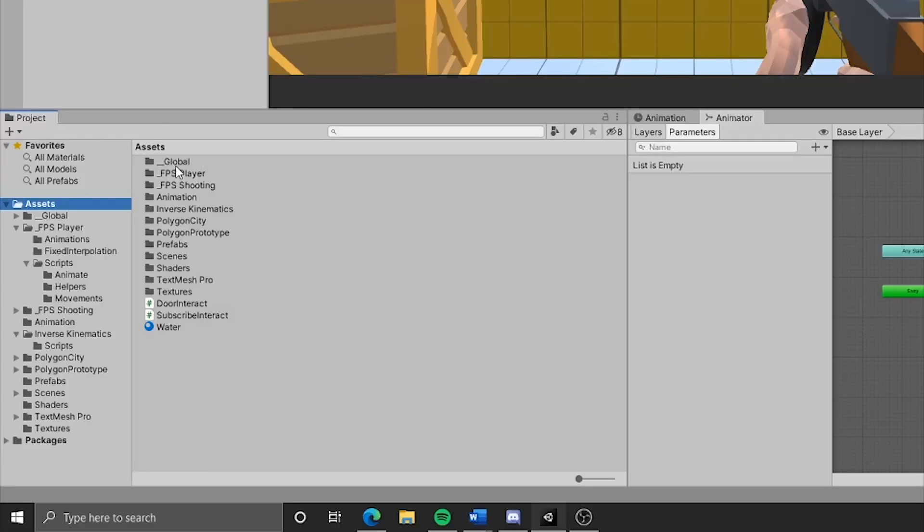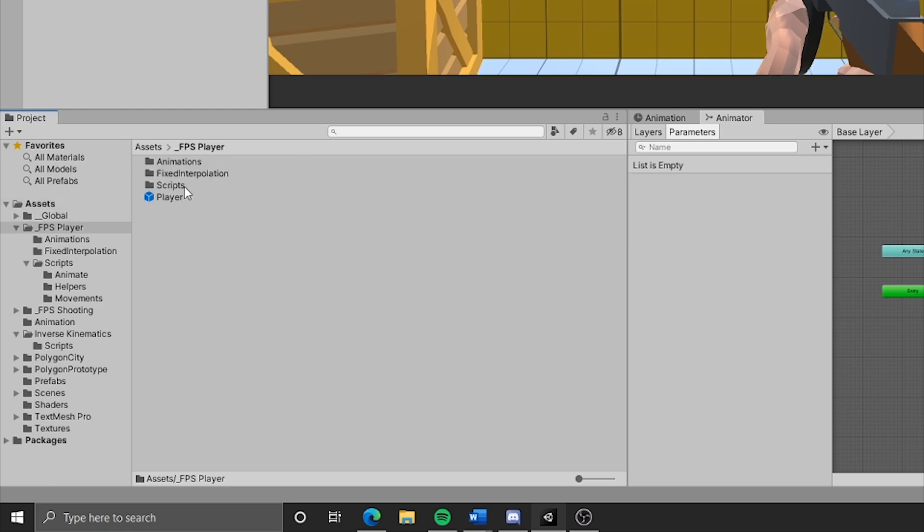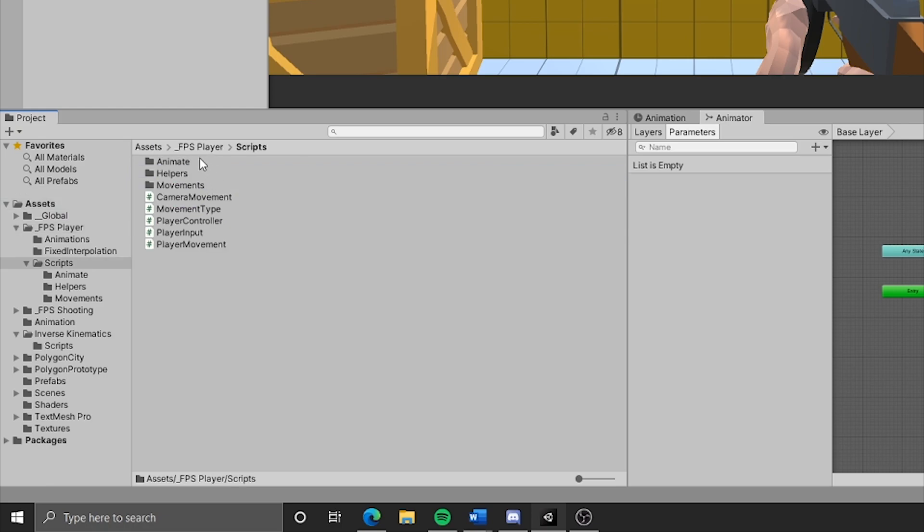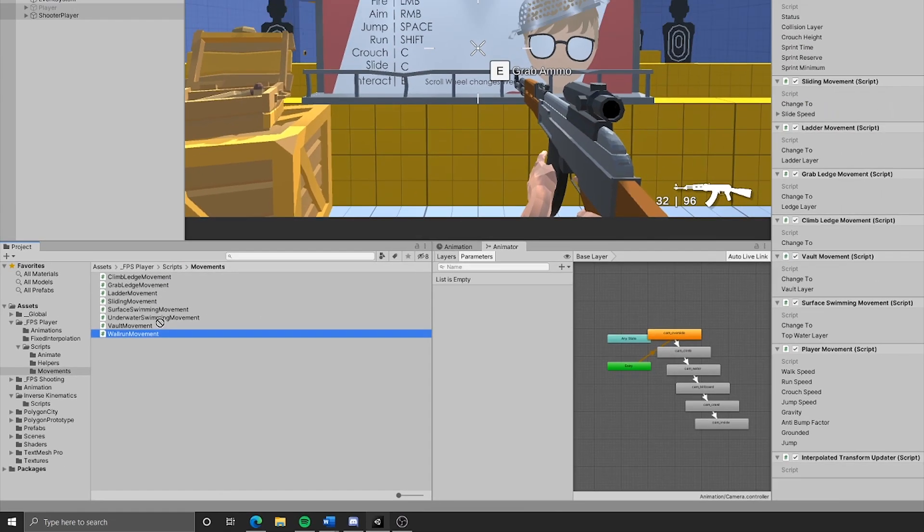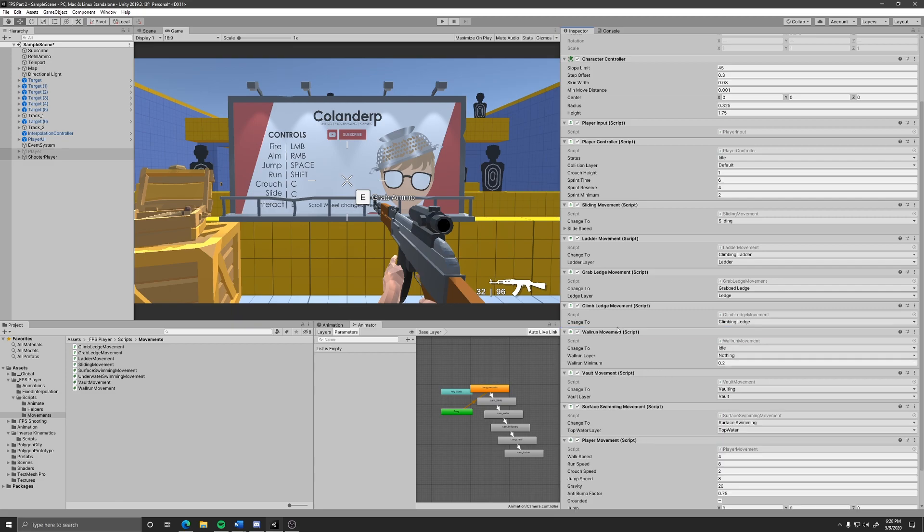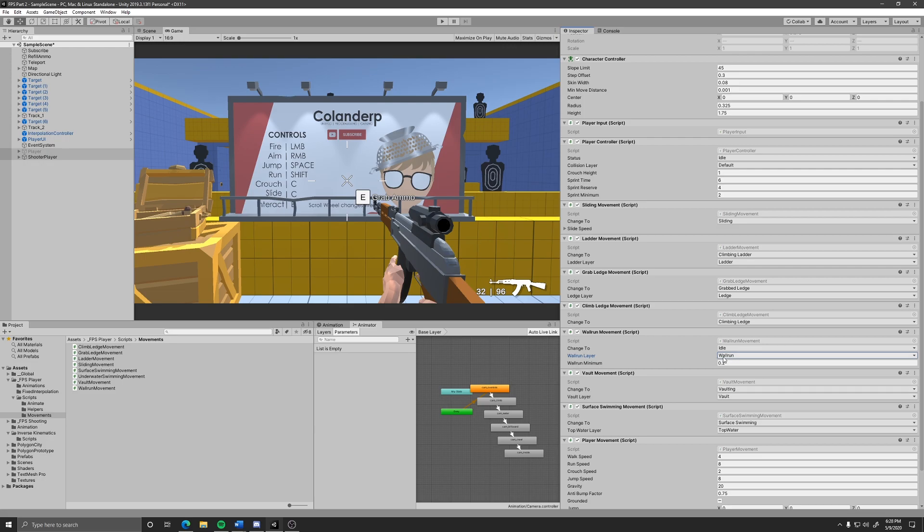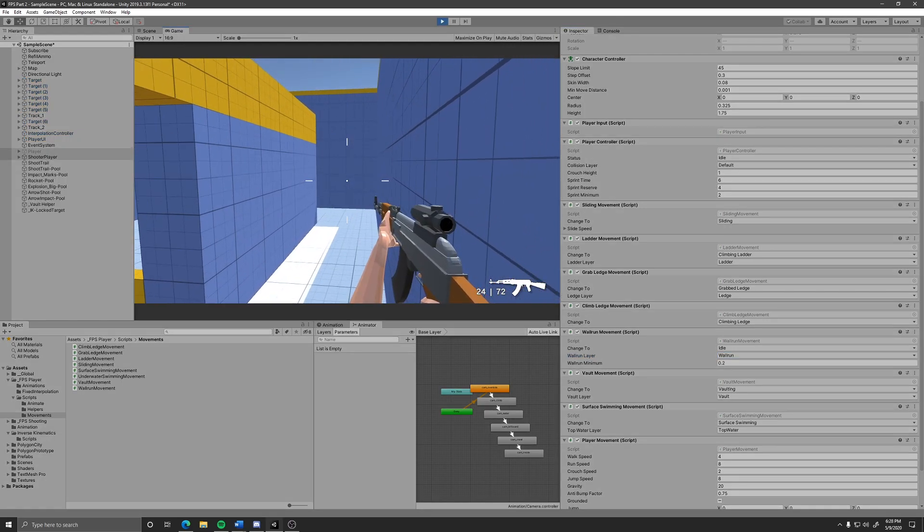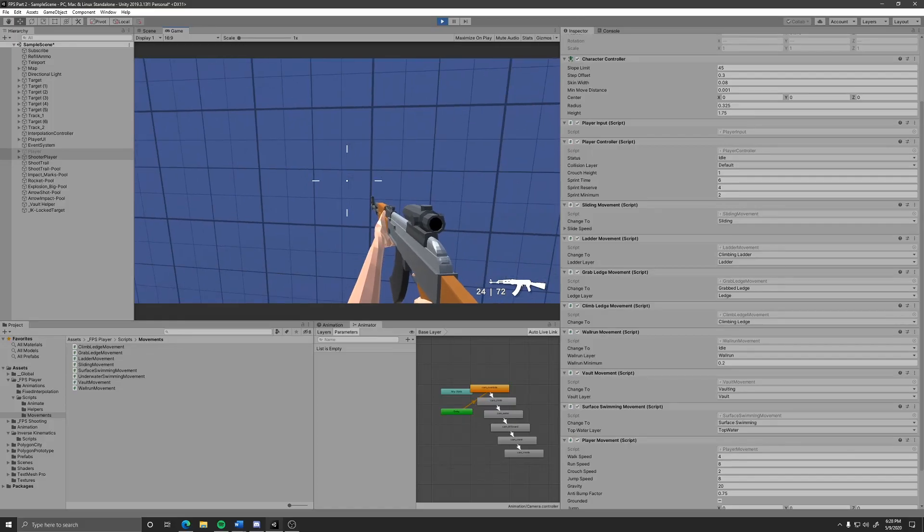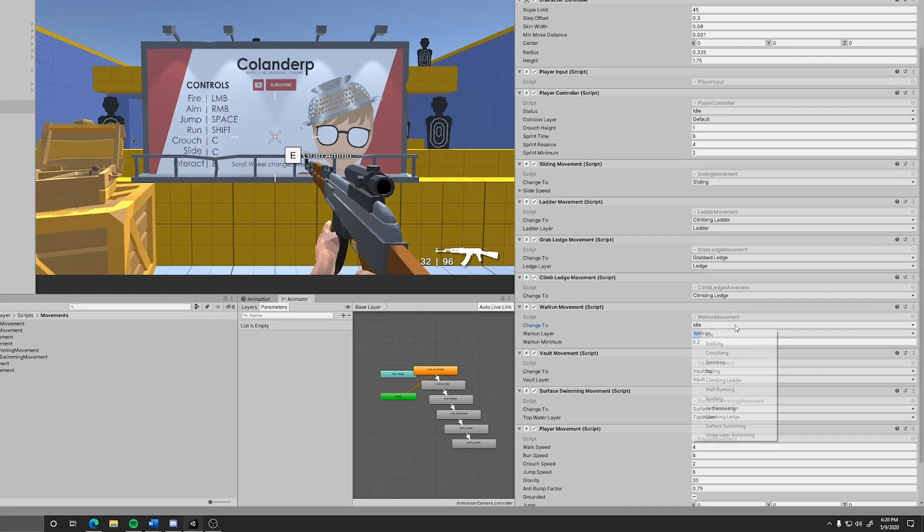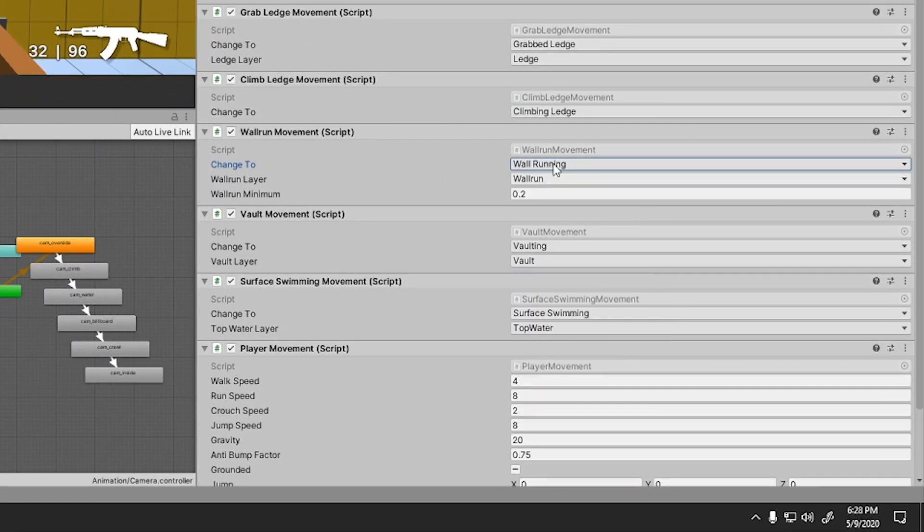Note you can find all the different types of movements by going to assets, fps player, scripts, movements, and then drag and drop them onto the root of your player prefab like so. Make sure you set the layer and make sure you set the status to change too. If you don't set the status it'll be messed up like this. So just double check that you set the status correctly and the layer. They should look like this.